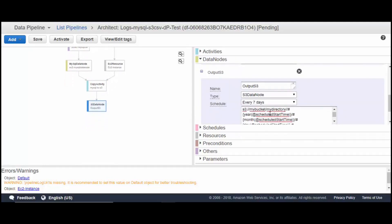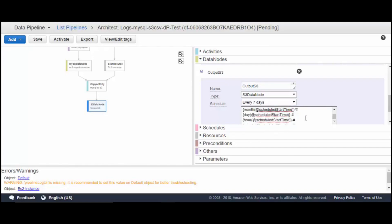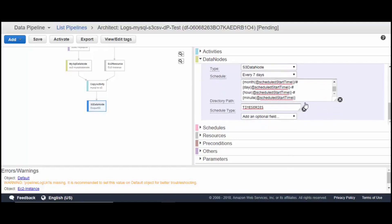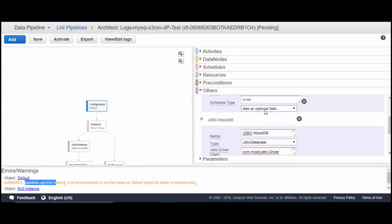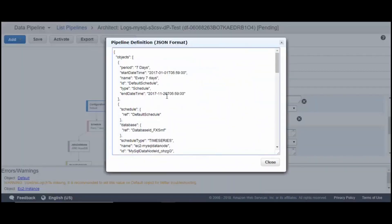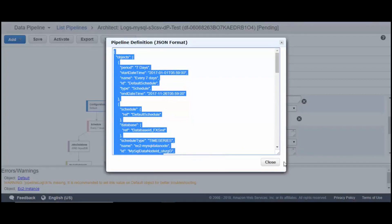The S3 output path is set to go to your bucket, your directory, then year, month, day, hour, and time — that format makes it easy to partition and identify the data. You can also optionally add a log URI. Once everything is set with no errors, you can activate the pipeline. I'll be exporting this as a JSON and sharing it so you can just change the custom values and start using it. Thanks for watching.